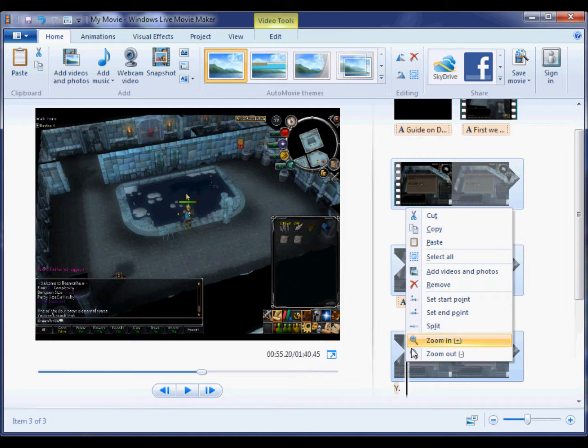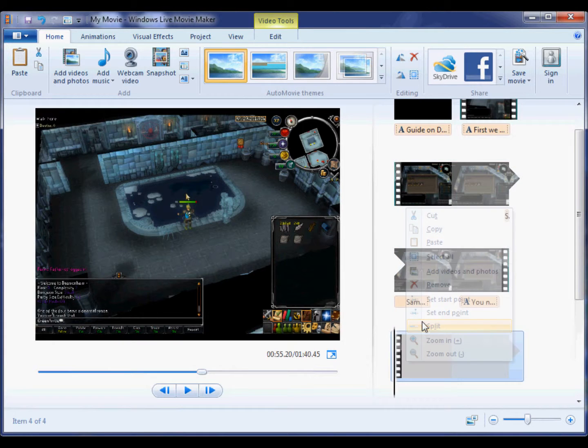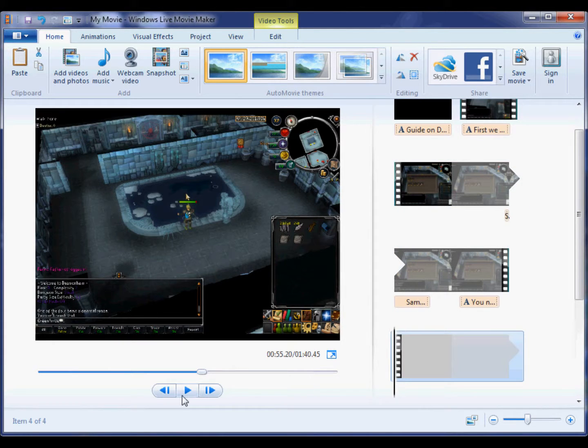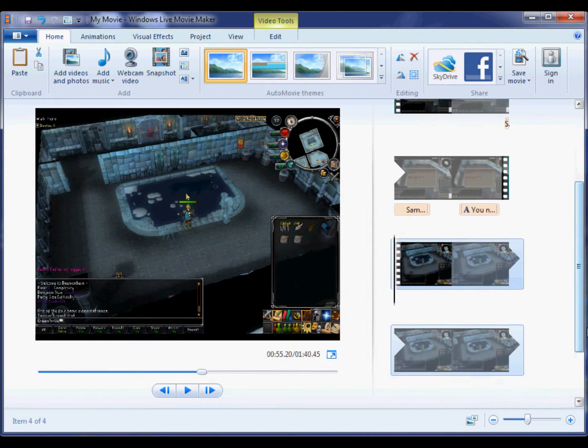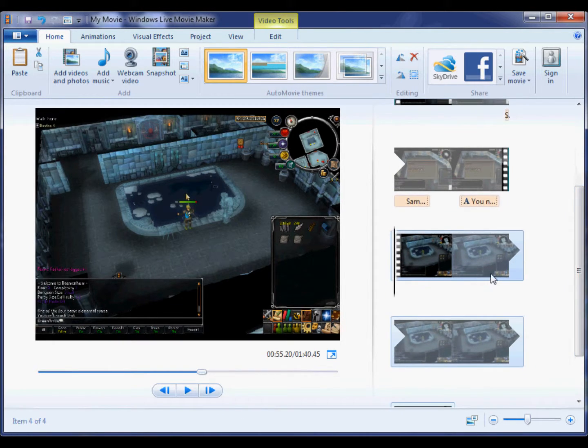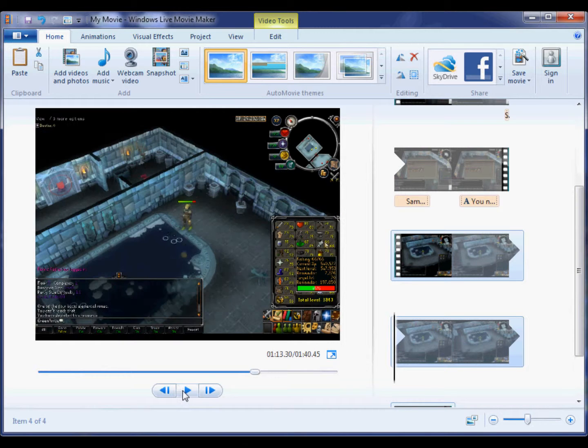As you can see here I actually hit split. This actually splits the video in parts. It makes it easier to edit certain parts.